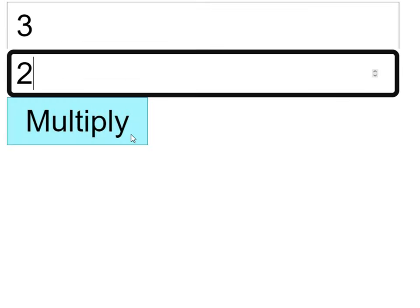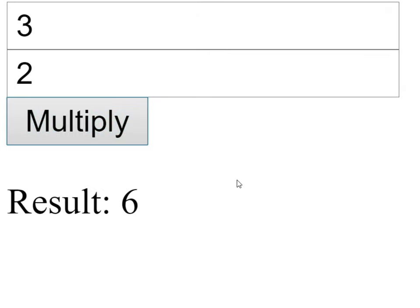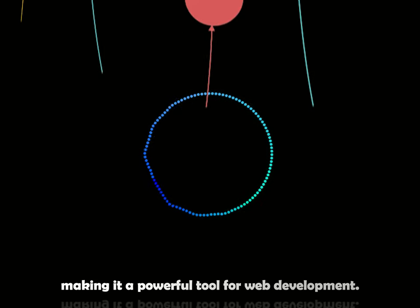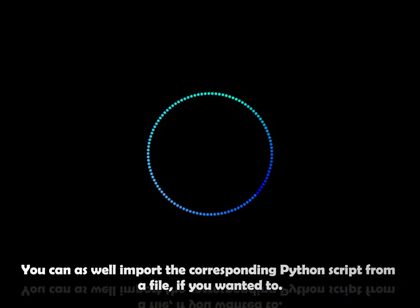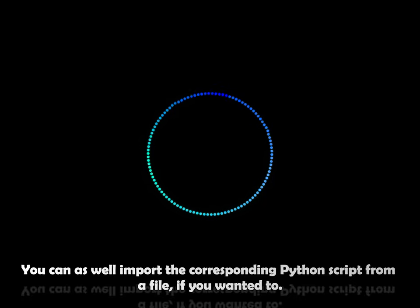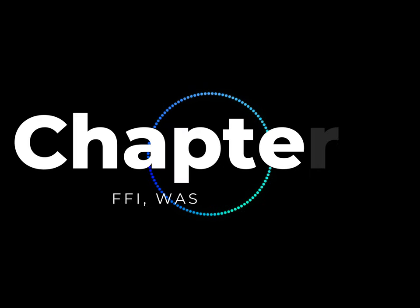This example demonstrates how PyScript can interact with HTML elements and handle user events, making it a powerful tool for web development. You can as well import the corresponding Python script from a file if you wanted to.